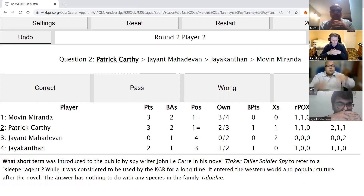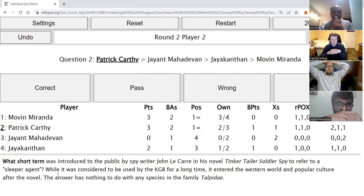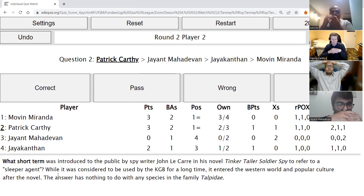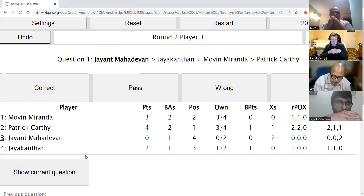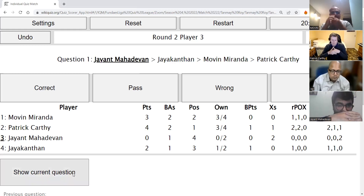Patrick's second direct: What short term was introduced to the public by spy writer John le Carré in his novel Tinker Tailor Soldier Spy, to refer to a sleeper agent? While it was considered to be used by the KGB for a long time, it entered the western world and popular culture after the novel. The answer has nothing to do with any species in the family Talpidae. The answer is mole — not a rat, a mole. This is how Tinker Tailor introduced the word mole.